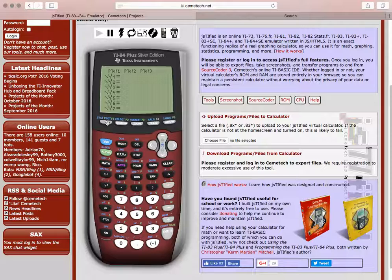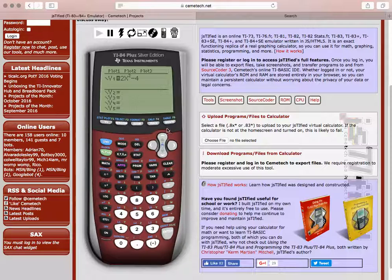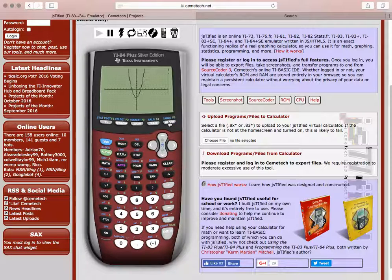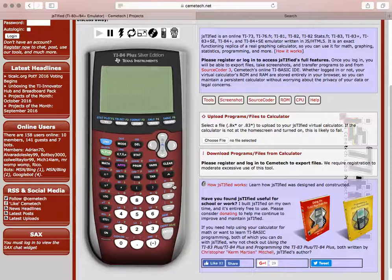If I want to graph an equation, let's say a parabola, 2x squared minus 4. Type it in, hit your graph button, and then you'll see the graph. Once you load the ROM image, the graphing calculator should work just as a real graphing calculator would work.